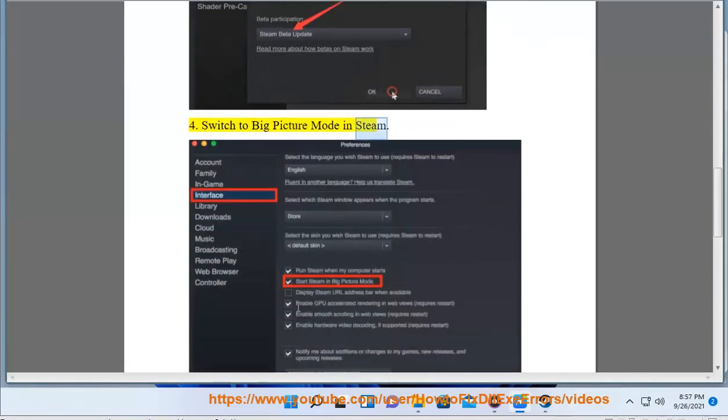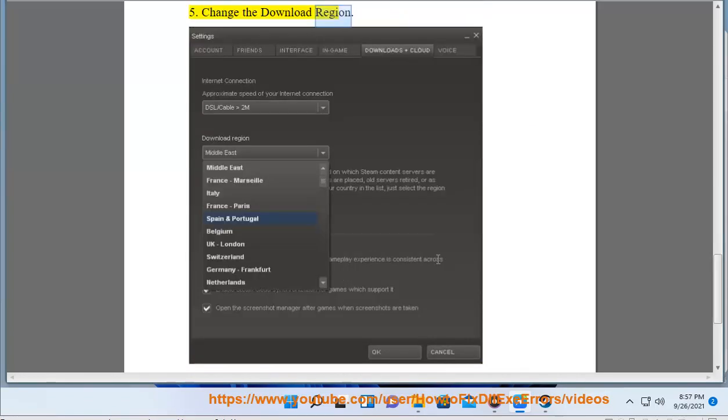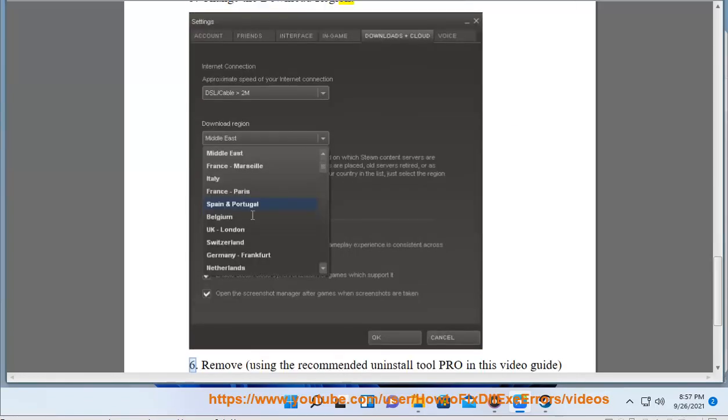4. Switch to Big Picture mode in Steam. 5. Change the download region.